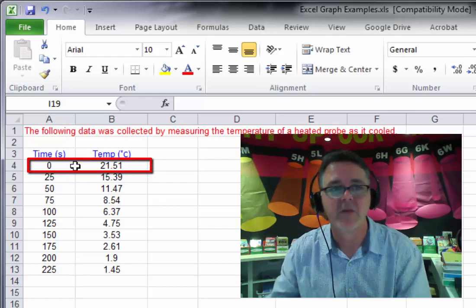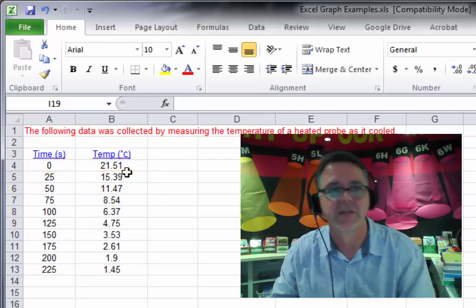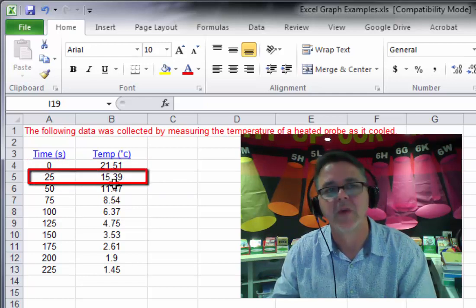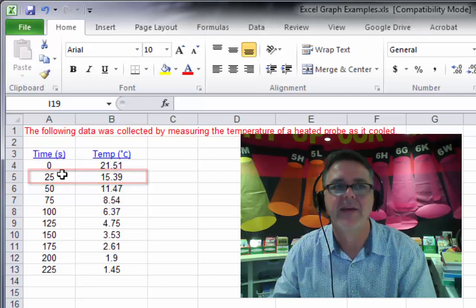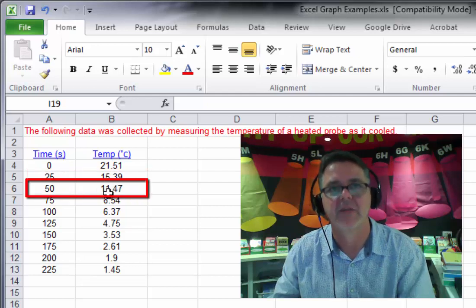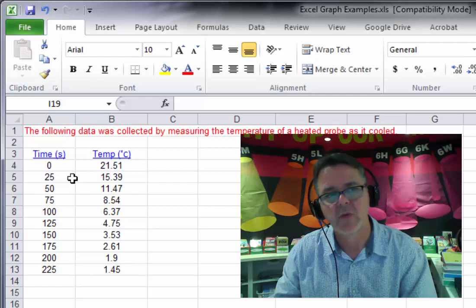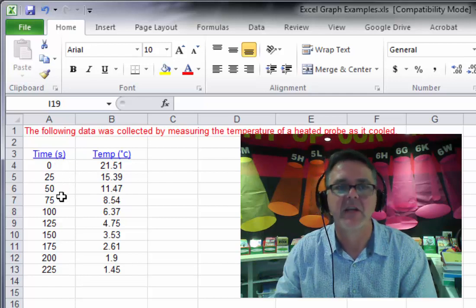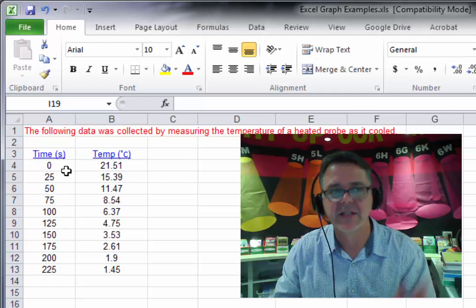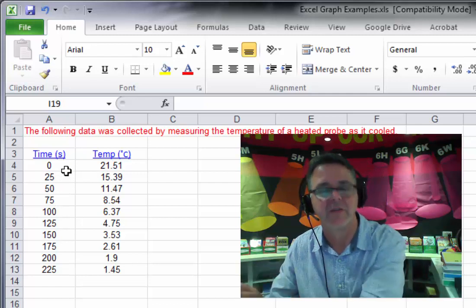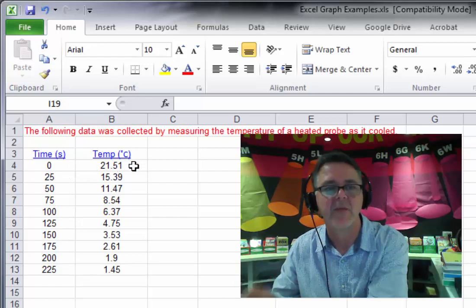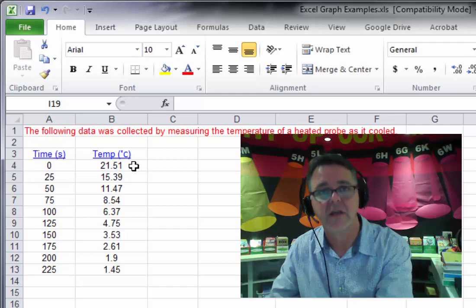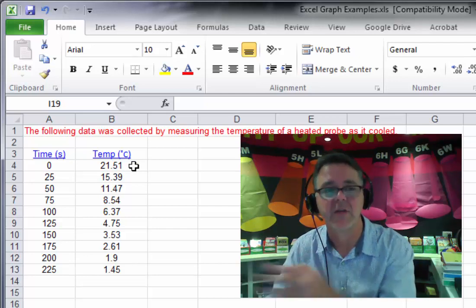So you can see that at zero seconds into our experiment, so when we started, the temperature was 21.51 degrees Celsius. And then 25 seconds later, it was 15.39 degrees Celsius. And then 50 seconds later, it was 11.47 and so on. So you can see from looking at this that the temperature is being taken every 25 seconds. And as the time goes forward in 25 second blocks, the temperature we check changes, it drops every time we take the new temperature.